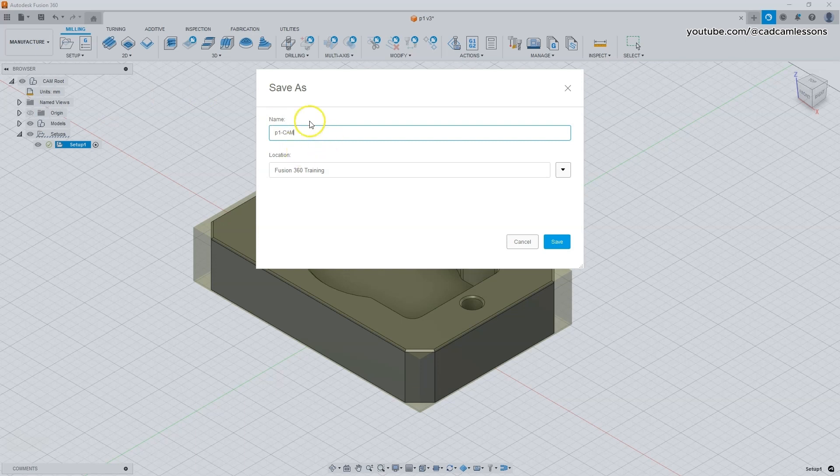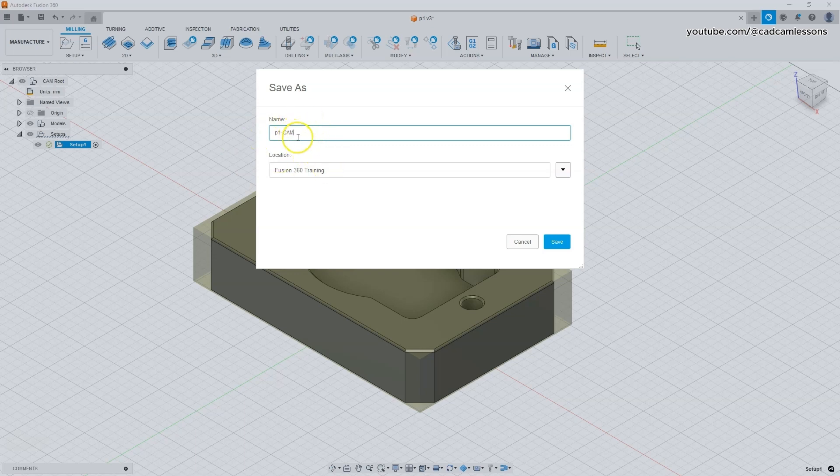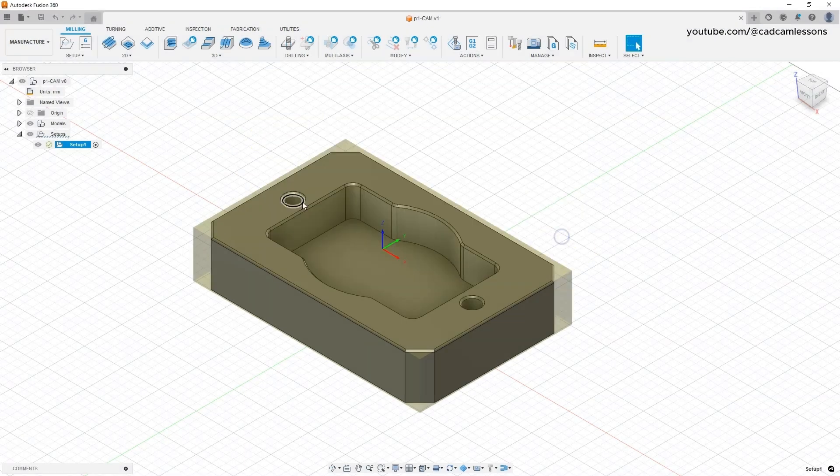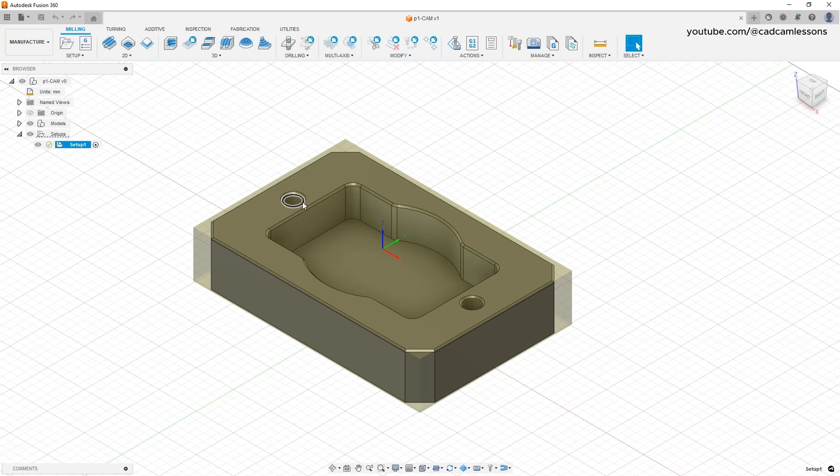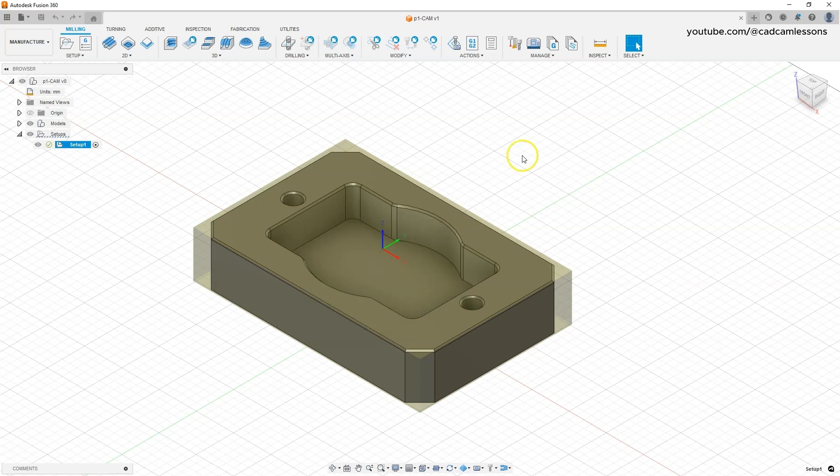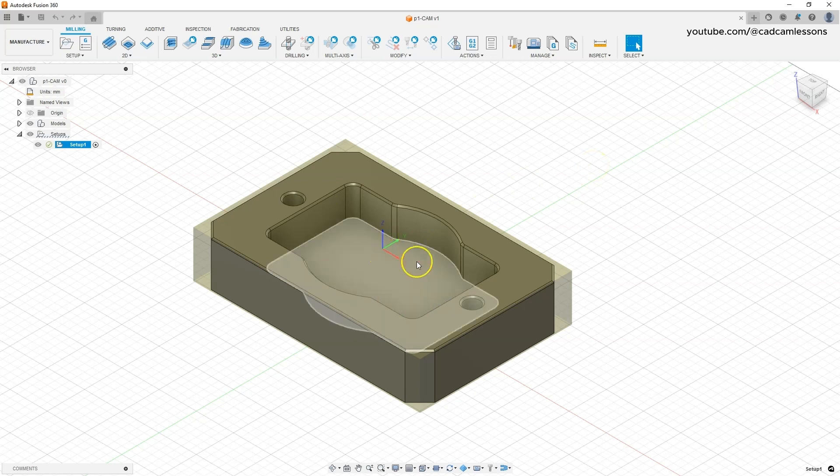A short supplement: at this point it is also worth saying what the base is. We call the base a coordinate system that we define both in the Fusion 360 and on the CNC machine. What we defined in the Fusion 360 should be defined in the same way on the CNC machine. If in the Fusion 360 we define the base in the middle of this part in the X Y axis and at the top in the Z axis, we should also do it on the machine.